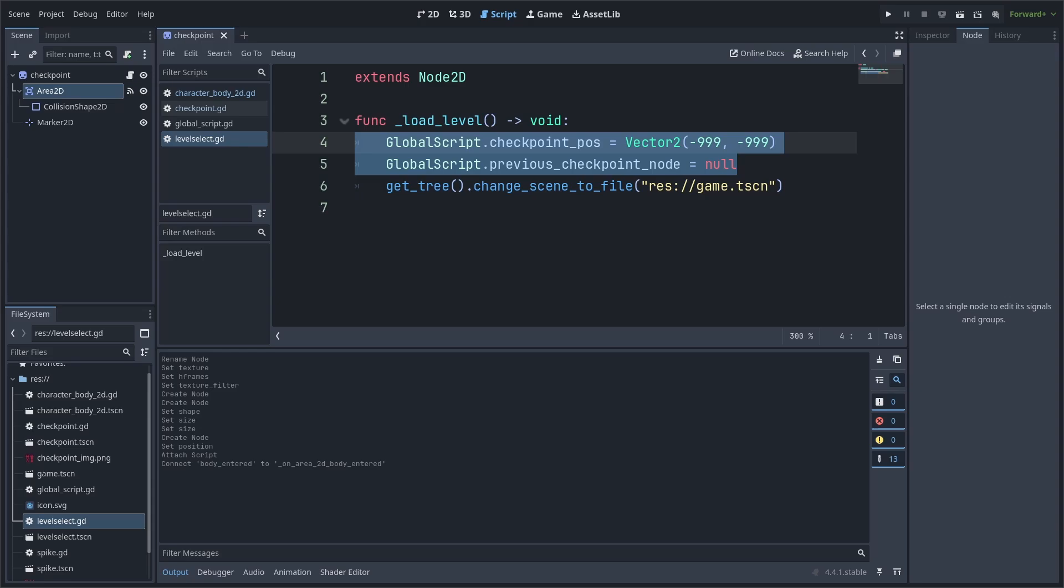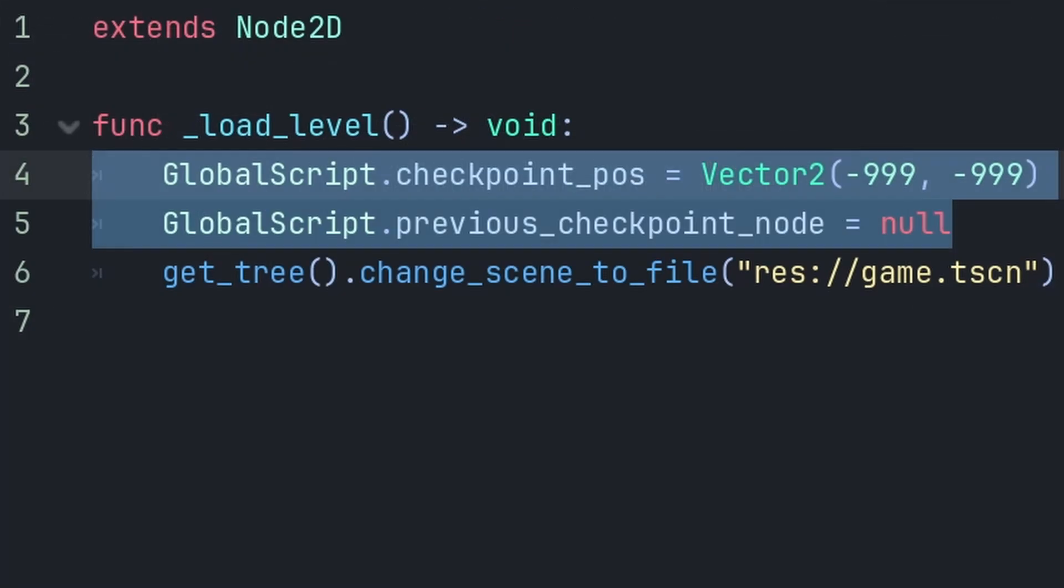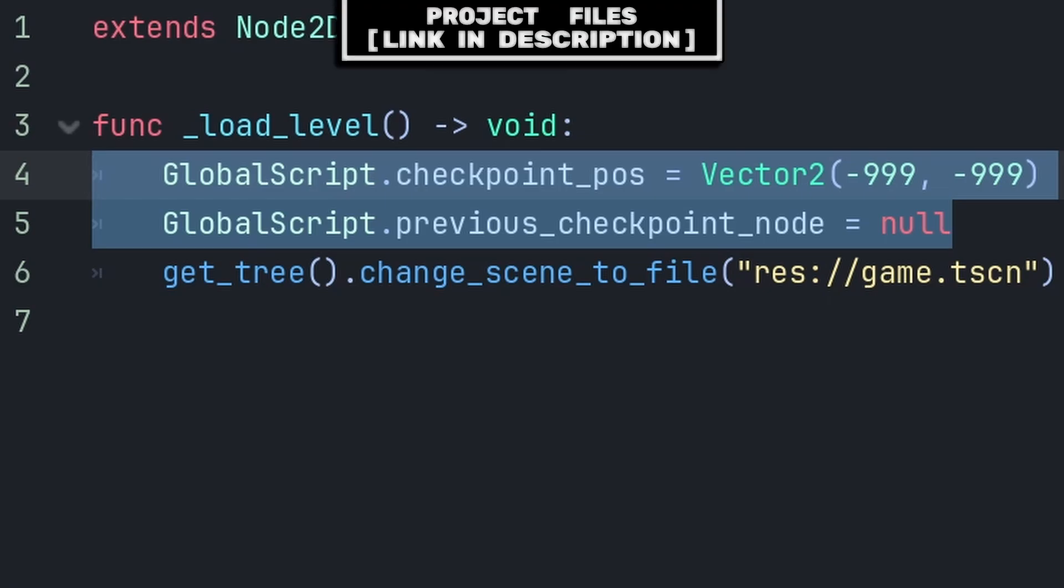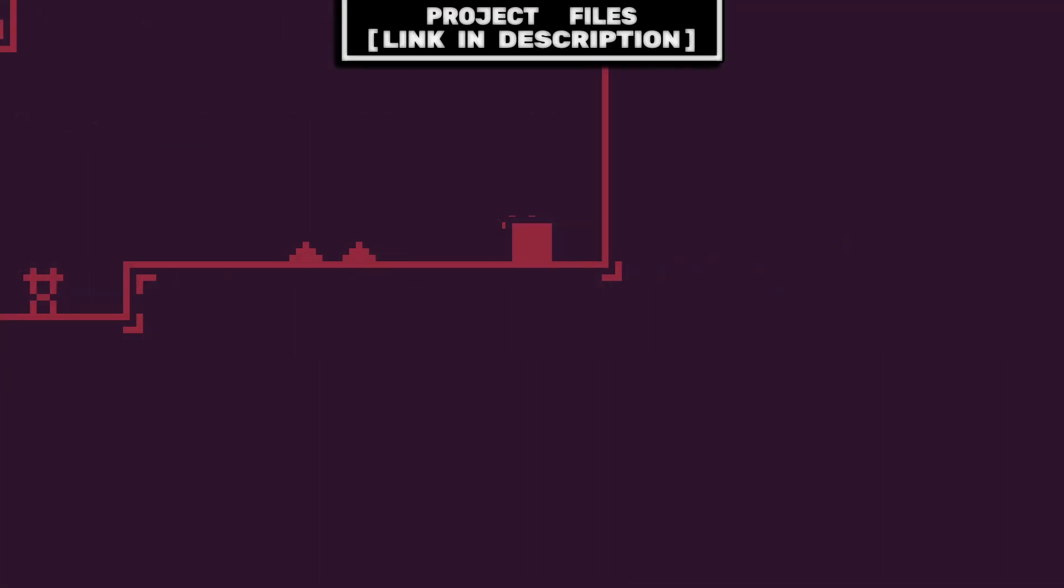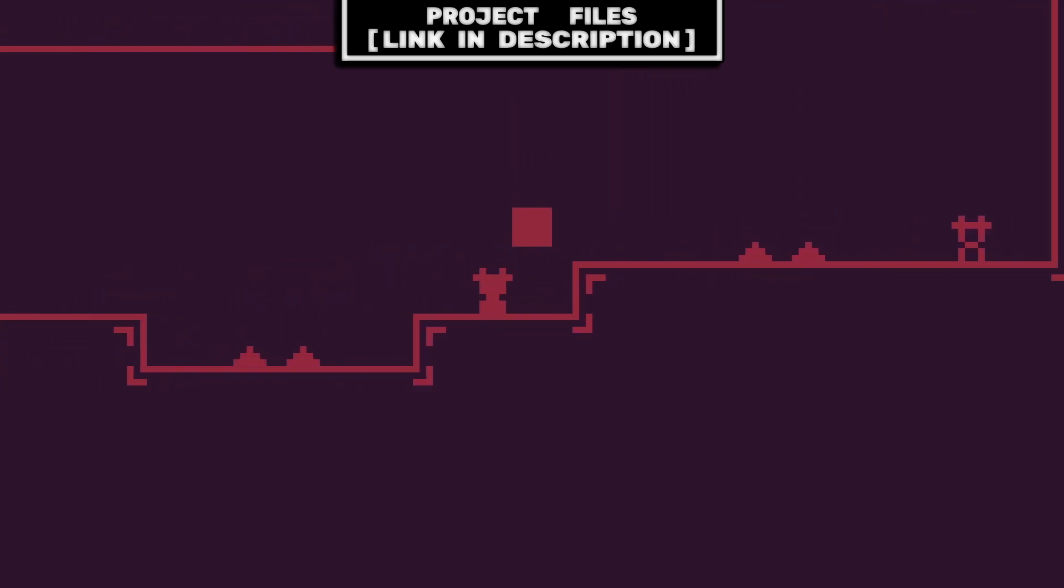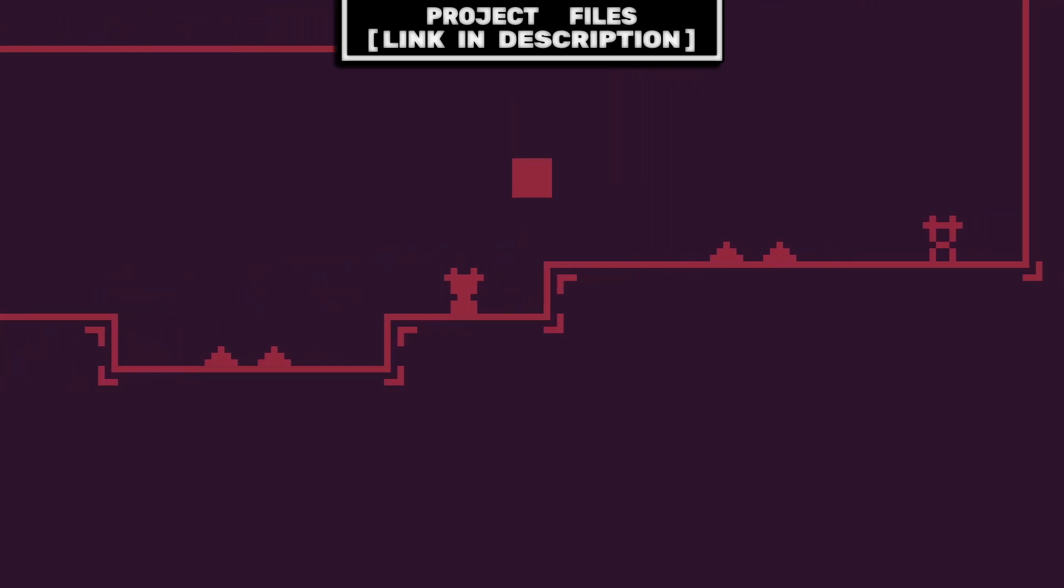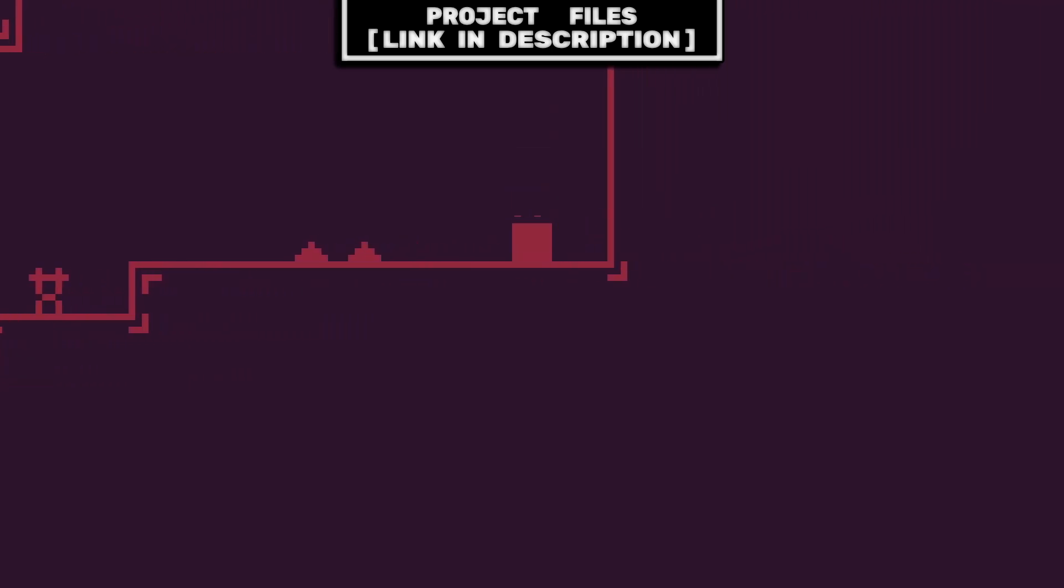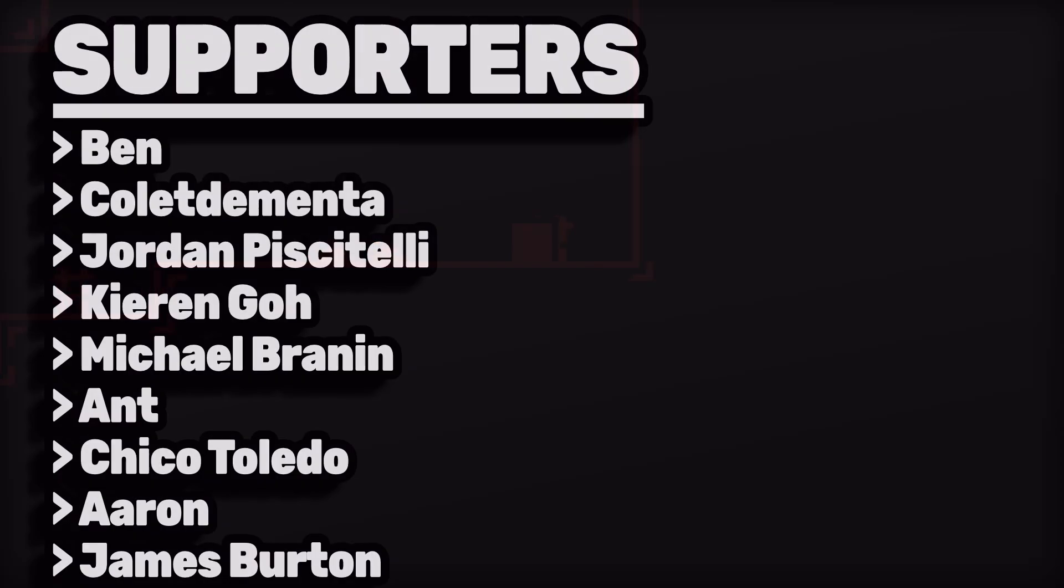Additionally, as mentioned earlier, when you are loading a new level in your game, make sure to set the checkpoint pos to the default value and the previous checkpoint node to null, as this will make sure that the player spawns where they are first placed within the scene until they reach your checkpoint node. Now you have a simple checkpoint system that you can add to any of your 2D Godot games. And don't forget that you can check out the project files link in the description.